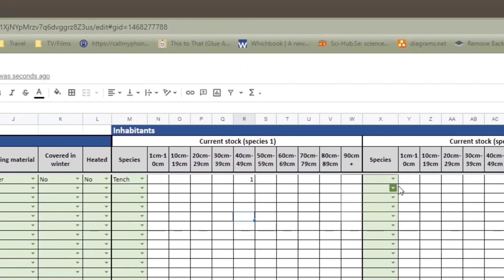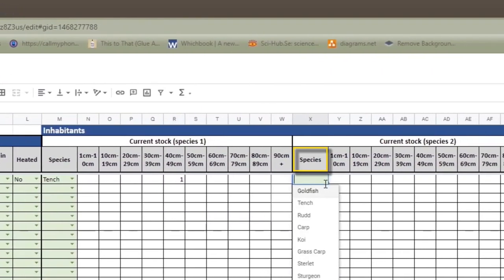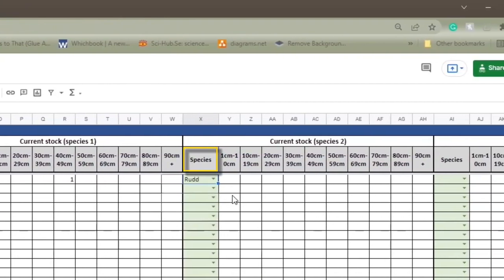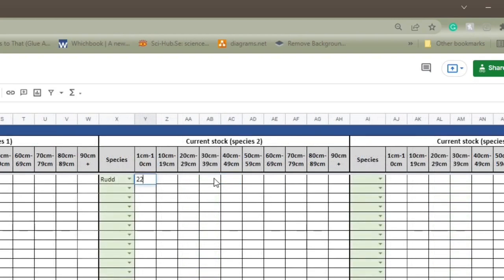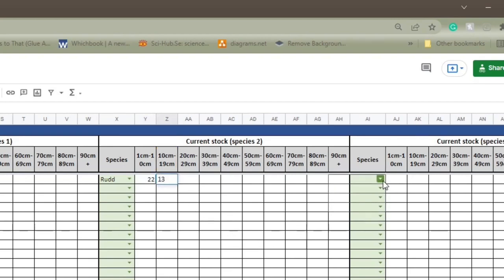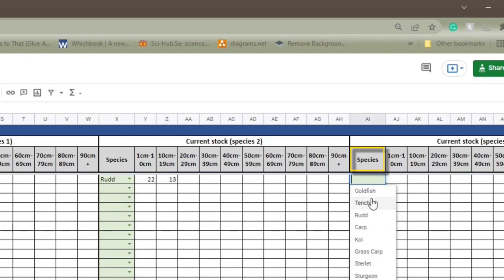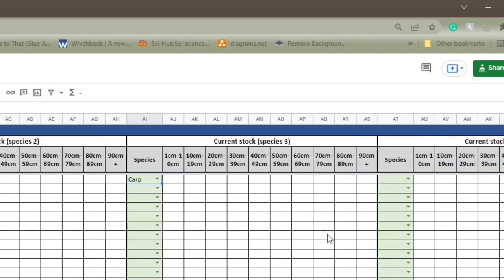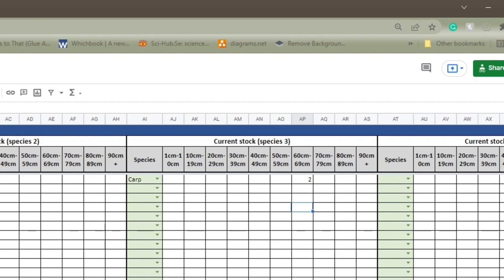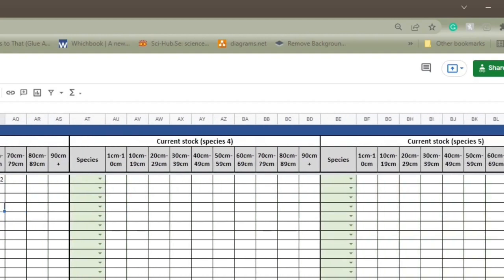My next species is rudd. I've got some rudd fry, so I will count them in the 1 to 10 centimeter category. And I have about 22 of them. And I also have some that are about six inches long, which is 10 to 19, and I have 13 of them. The next species I have are carp. At the moment, I have two carp, and they're between 60 and 69 centimeters. I'm not entirely sure how long they are, just because I haven't measured them for 18 months. But I would guess they're about in that range. And that is all the species I currently have in the pond.